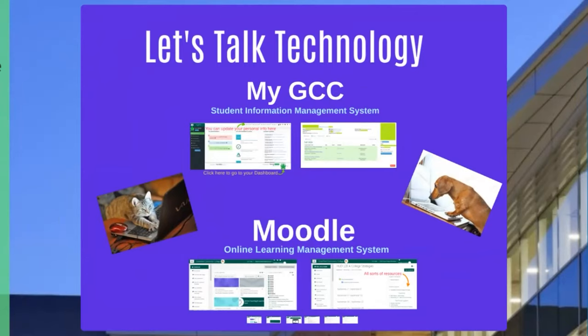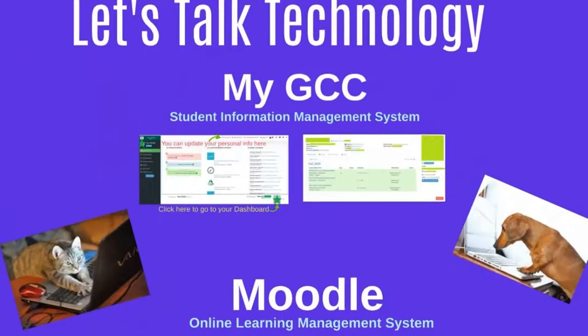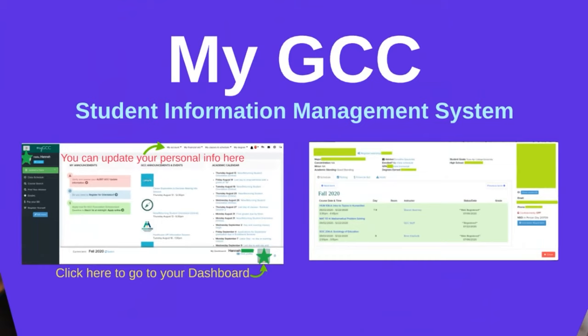Technology. We're going to spend a bit of time on technology because that's how we're doing everything these days. So first, myGCC. I'm guessing you're a little bit familiar with myGCC because that's how you registered for orientation. It's how you access your schedule.